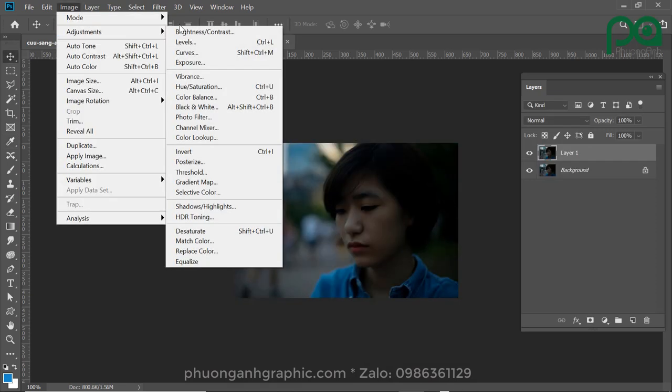Next, we go to the Levels tool. This is the color of the image — it is quite important. Most people who shoot images have to work with this so that the image looks better.